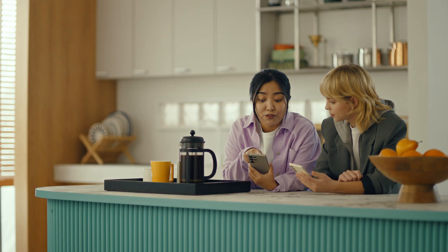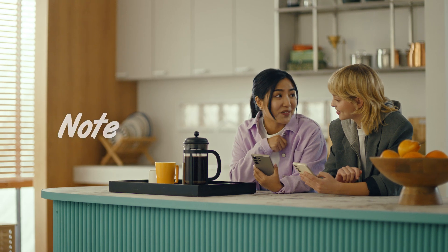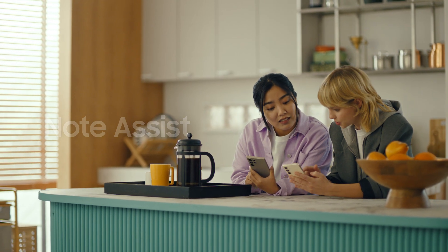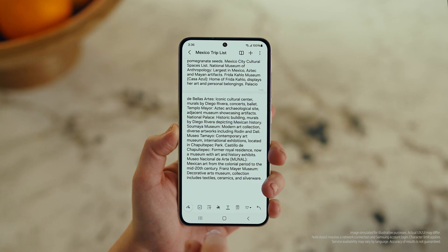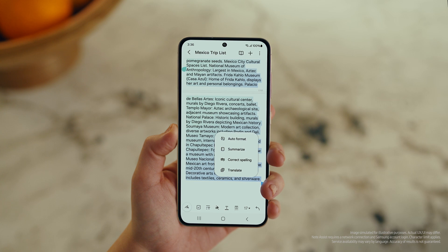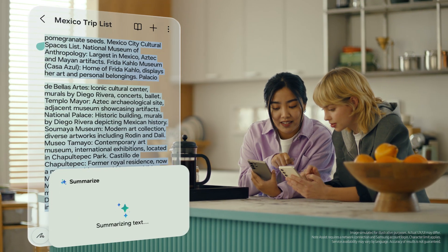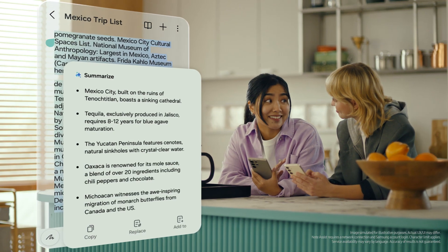This is gonna save me a ton of time. Can I organize regular notes too? For sure — you can organize and summarize all your notes with Note Assist. How about this one? I've been making notes for our trip, but they're such a mess. After you open a note, tap the Galaxy AI button. Now select Summarize, and just like that, it turns long and messy into short and sweet.